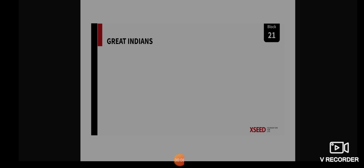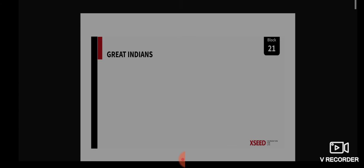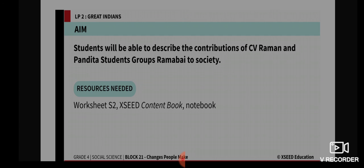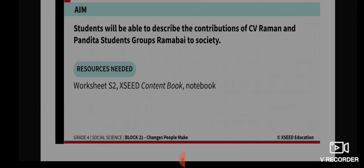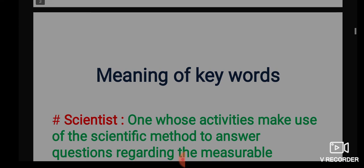Good morning, dear students. Today we are going to start with a new topic under Block 21. The topic of our discussion is Great Indians. Our aim for today is that students will be able to describe the contributions of CV Raman and Pandita Ramabai to society. Resources needed are your worksheet, your exit content book, and your notebook. The keyword for today is 'scientist.'